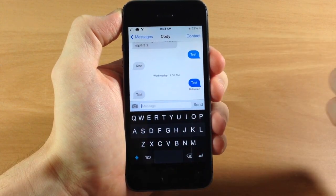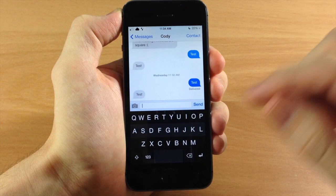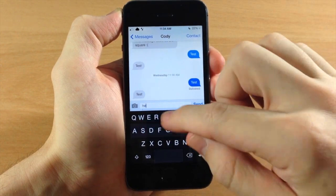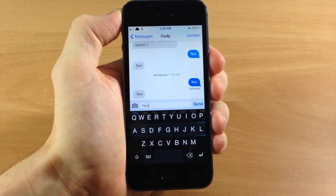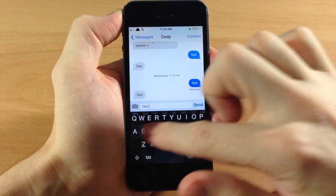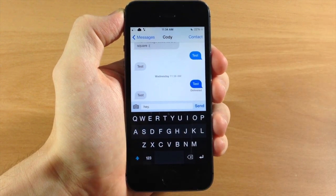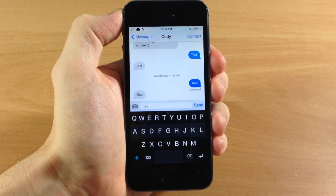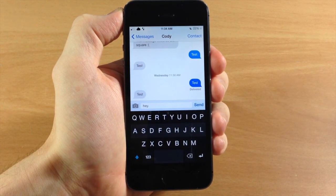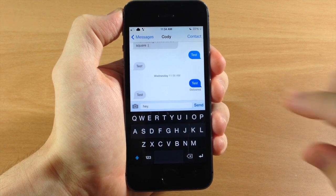If we swipe to the left you can see it's going to delete that word. If we swipe to the right it's going to put a space, and if we swipe to the right again it's going to put a punctuation. This is obviously not going to work with any type of tweaks like swipe selection, because this is obviously going to override those gestures. But it is still a really cool tweak.